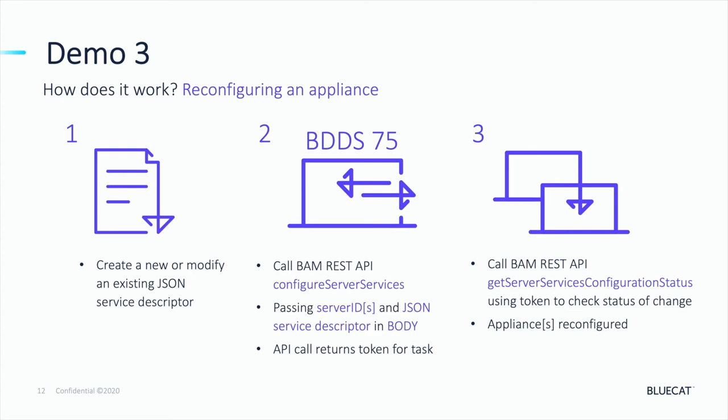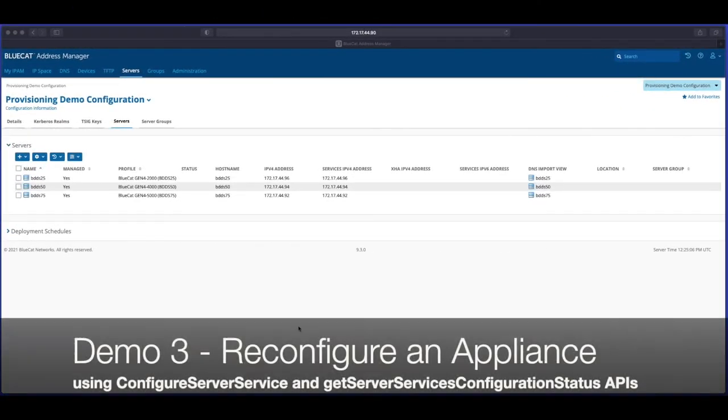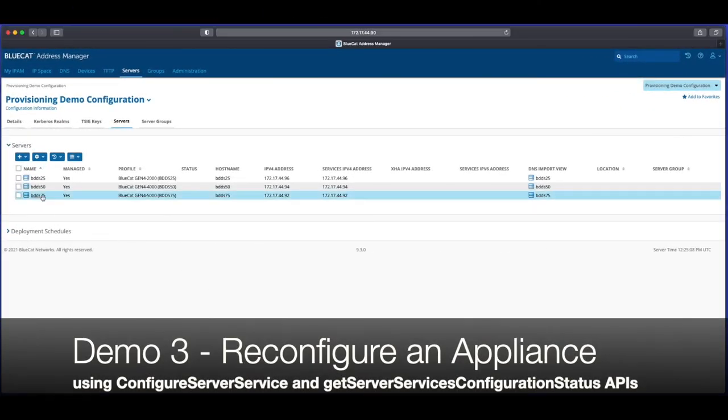On to Demo 3. In this scenario we're going to be looking at reconfiguring an existing appliance using a new JSON service descriptor. We're going to make a Configure Server Services POST call to our BDDS75 appliance, passing the object ID as a target and the service descriptor in the body as JSON. The call will return a token for the task, which we'll then use with the Get Server Services Configuration Status call to monitor. We'll then validate that the changes we wanted have taken place.